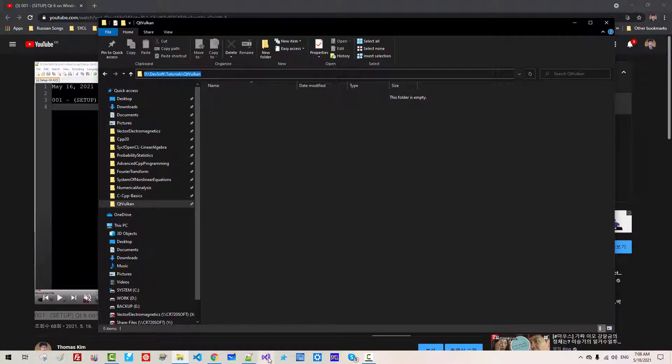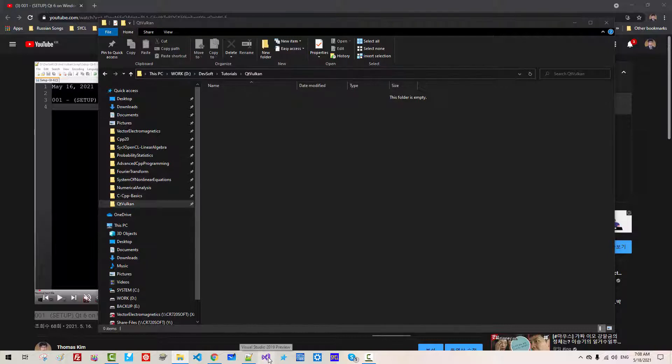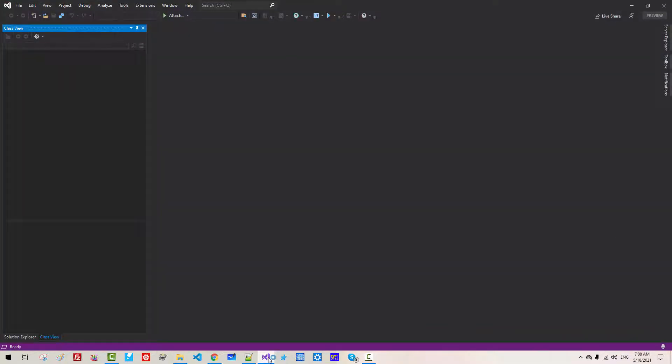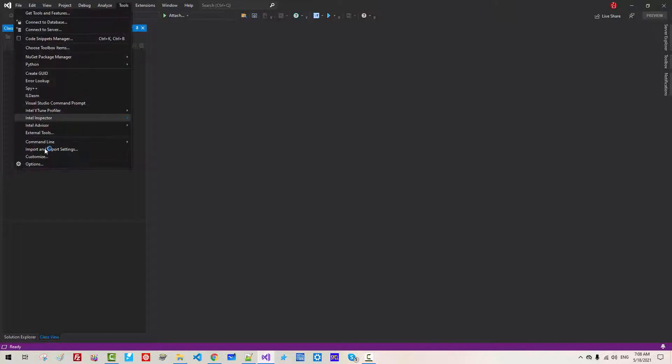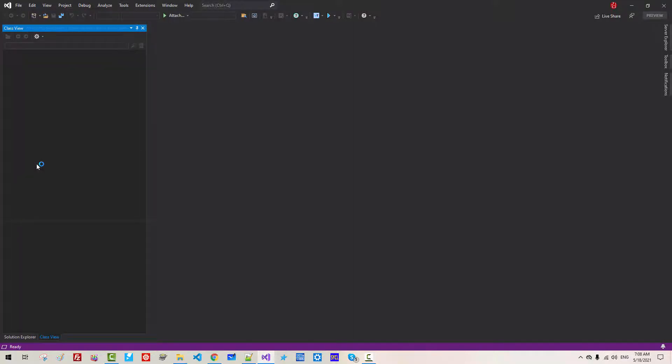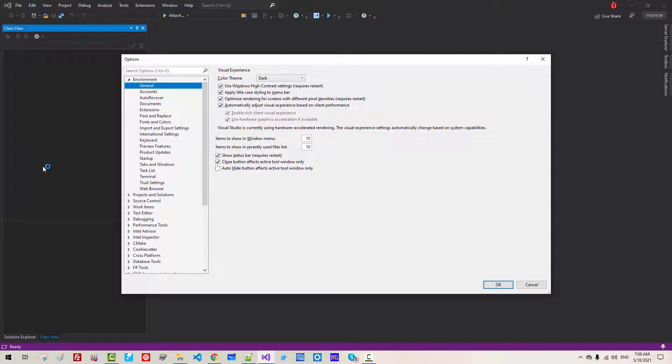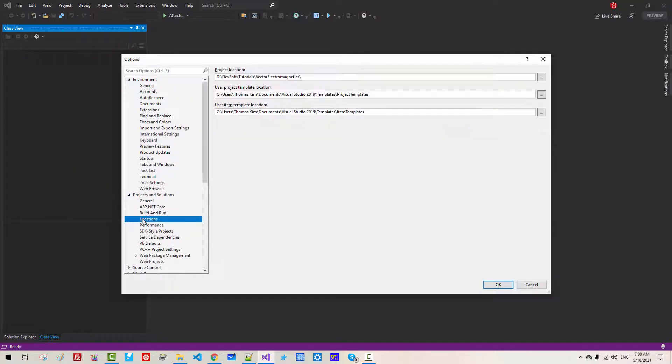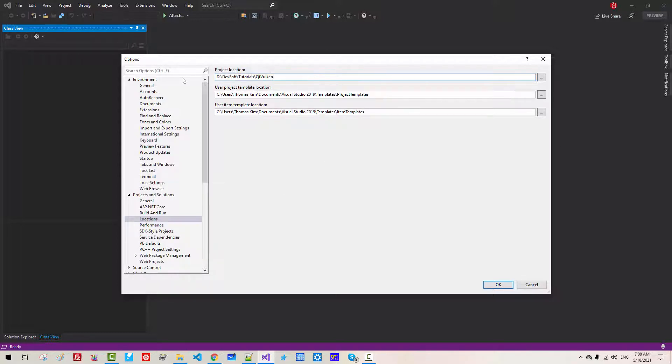Now start Visual Studio. Go to Tools, Options, Project and Solution, Location. Paste it here. This will be our future working folder. Click OK.